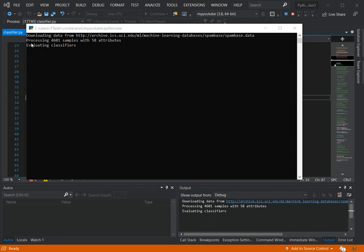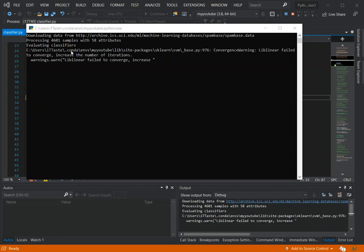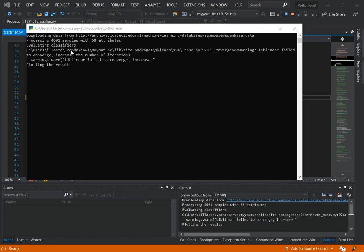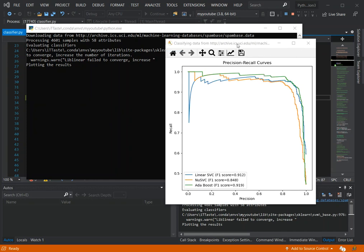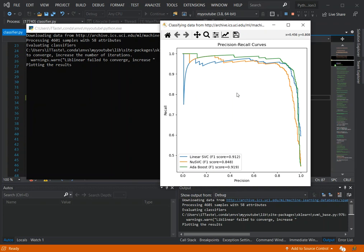As you can see we've got it running now — processing samples, evaluating classifiers. We've got this window created as well so you can analyze the data visually. We've been able to run it successfully. I'll leave you here so you can explore the code further yourself. If you haven't subscribed to the channel, please make sure you do. I hope this helps — see you next time, bye bye.